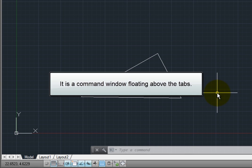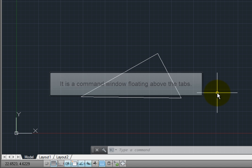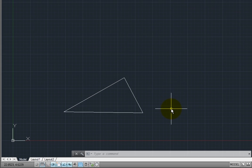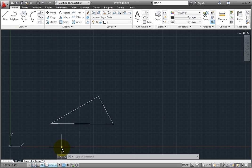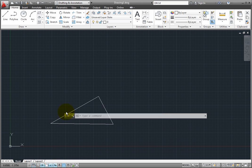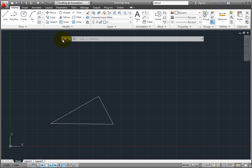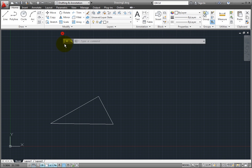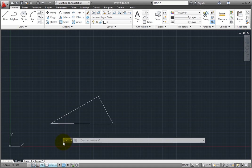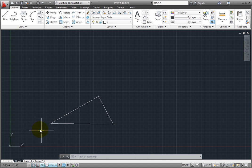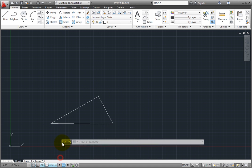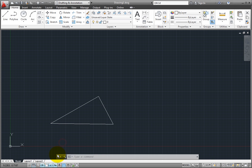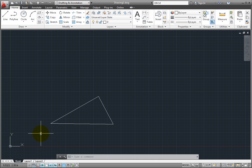By default, the command line is actually a command window that is floating just above the model and layout tabs, but notice that it can be relocated. You can dock the command line at the top or bottom of the program window, or let it float to maximize the drawing area. The undocked command line is displayed in a single row that floats above the program window. It includes a semi-transparent prompt history that enables you to display up to 50 lines of history without affecting the drawing area.